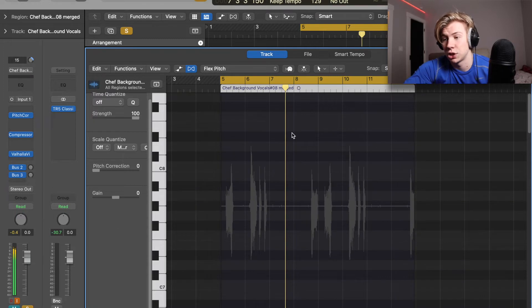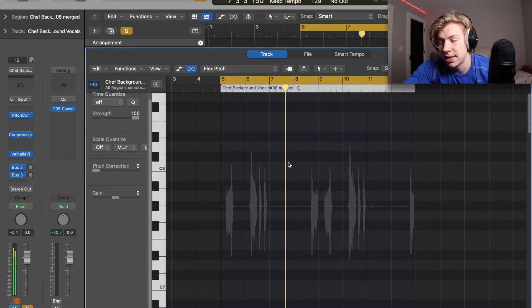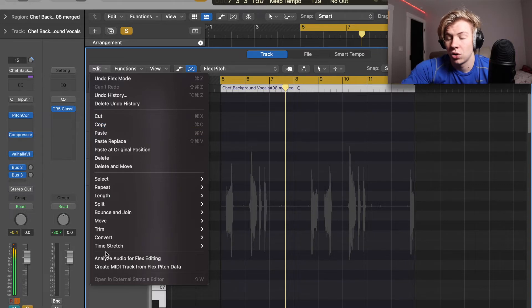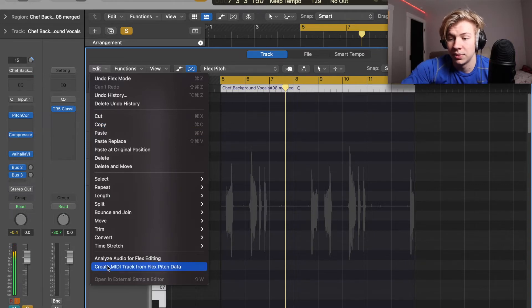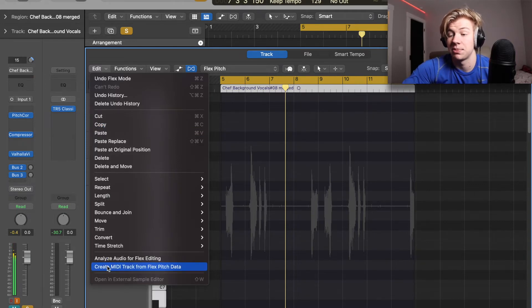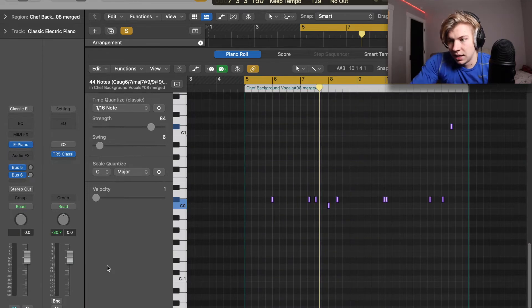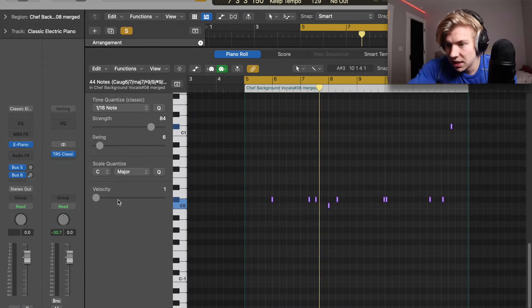And that's gonna turn a little transparent here, that means you're good to go. And then you go to Edit, all the way down to the bottom, it says create MIDI track from Flex Pitch data. And now we have the MIDI.